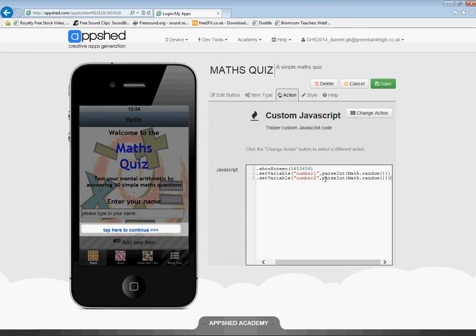But if I do parseInt, all of the numbers were below 1 — they're all 0-point-something — so if it takes all the decimal points off, every single number will be 0, which won't be a very interesting quiz. So to solve that problem I need to make the numbers bigger.